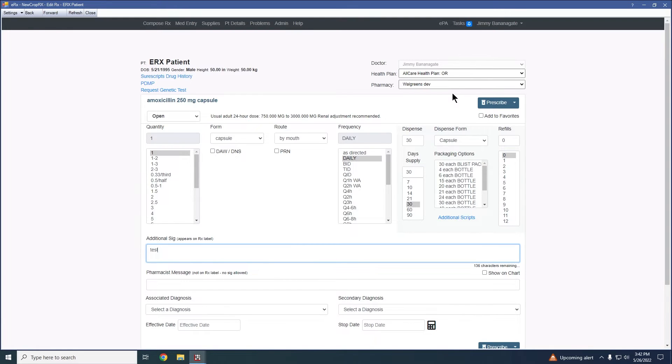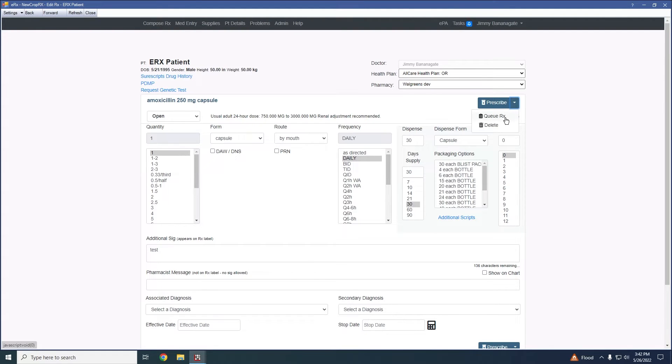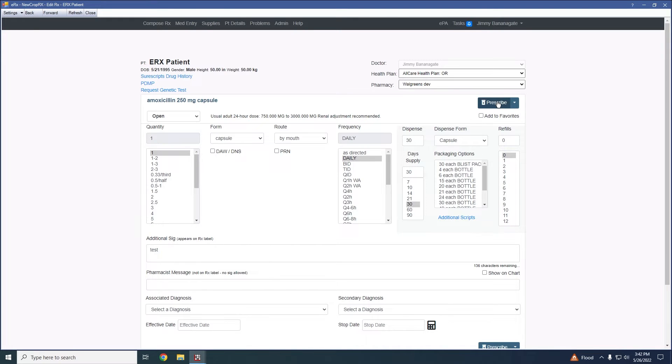And any additional sig notes would be added here. I'm just going to put a test note in. One difference that we would have from this screen that we previously wouldn't have is technically still the ability to add this to a favorite. So if you do kind of during that flow want to add it as a favorite, but didn't previously create it ahead of time or managing it from that favorites list, you would still have the ability to do so here as you would in the previous version of new crop. But now what we have is the ability to queue the Rx, delete it, or hit prescribed to take us straight to the transmit and prescribed window. For now I'm just going to queue up this prescription.